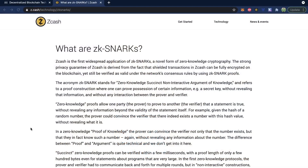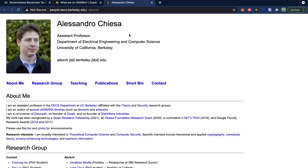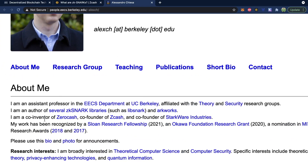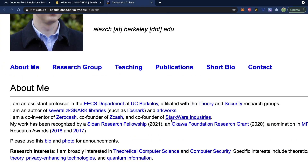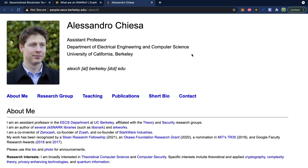This ZK snark can allow for a level of privacy because you can verify that a transaction is legitimate without actually seeing who is sending who money. This is why it's the foundation for cryptocurrencies like Zcash, which claims to be the first widespread application of ZK snarks — transactions can be fully encrypted on the blockchain yet still be verified as valid. A key figure here is the co-inventor of Zerocash, co-founder of Zcash, and co-founder of Starkware Industries, who was also the PhD professor of one of the people who created Mina at Berkeley.